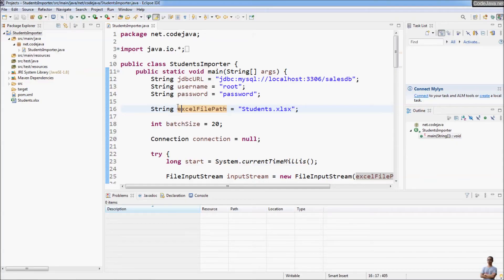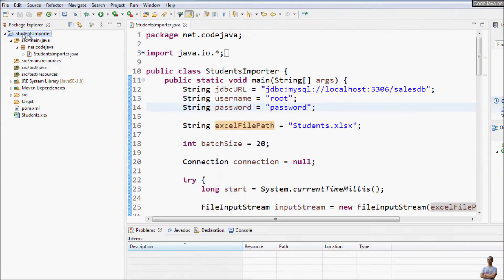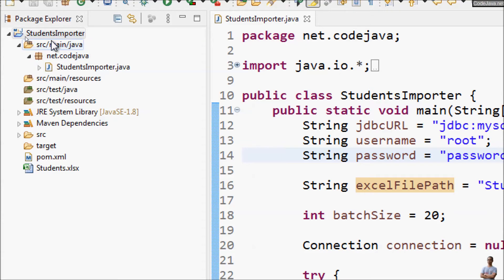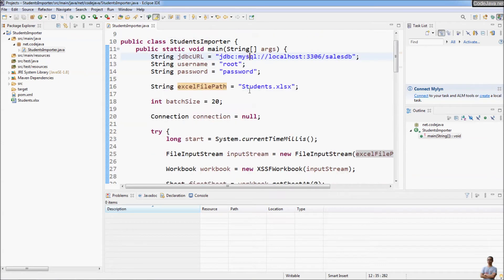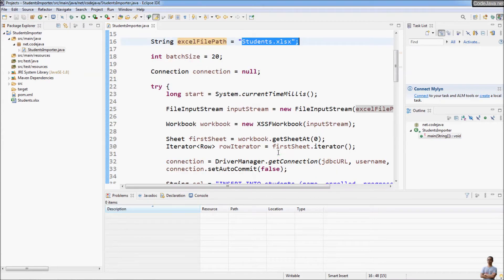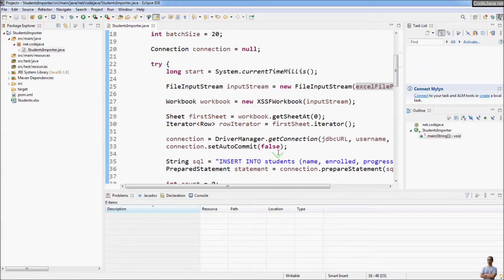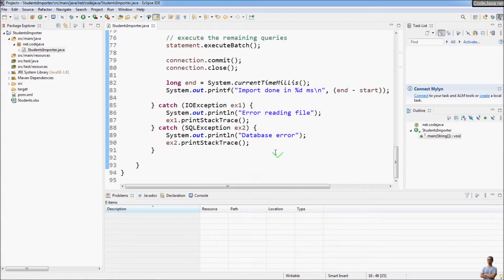Next I'm going to show you how to export a Java project to a runnable JAR file with external libraries or dependencies. In Eclipse IDE I have the StudentsImporter project — this is a Java Maven project. This is the main class; it connects to a MySQL database, reads student information from an Excel file, then imports student information into the database.